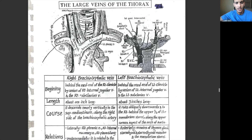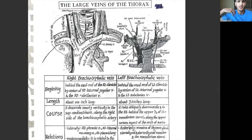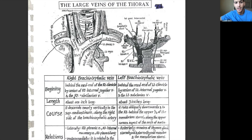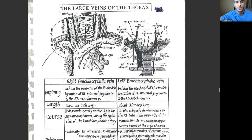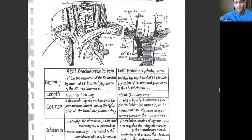For the right brachiocephalic vein, the beginning is behind the medial end of the right clavicle, by union of the right internal jugular vein and the right subclavian vein. The right internal jugular vein comes from the top and the right subclavian comes from the arm, and they join together to form the right brachiocephalic vein.